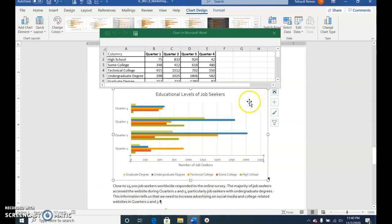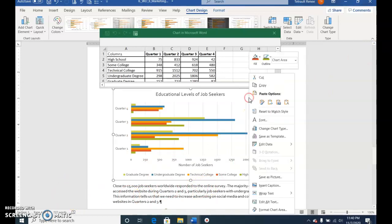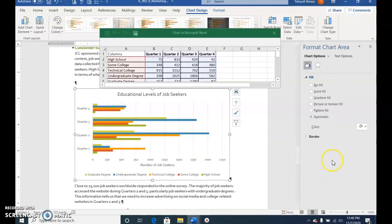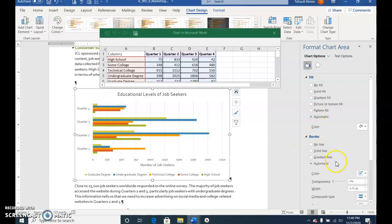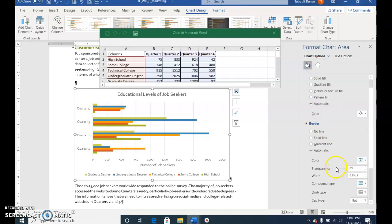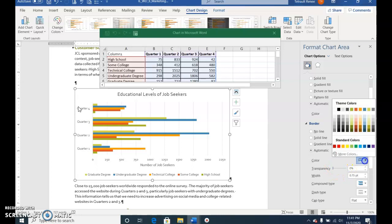Right-click the chart and choose Format Chart Area. Click Border, down at the bottom for more options. For the color of the border, choose Black Text 1.